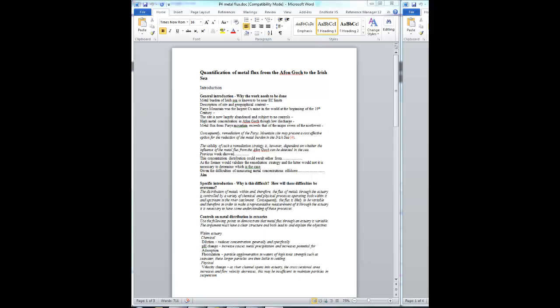It follows on from the paper that you've previously written, which was entitled Determining the Extent of Metal Contamination in the Coastal Waters around Anglesey.